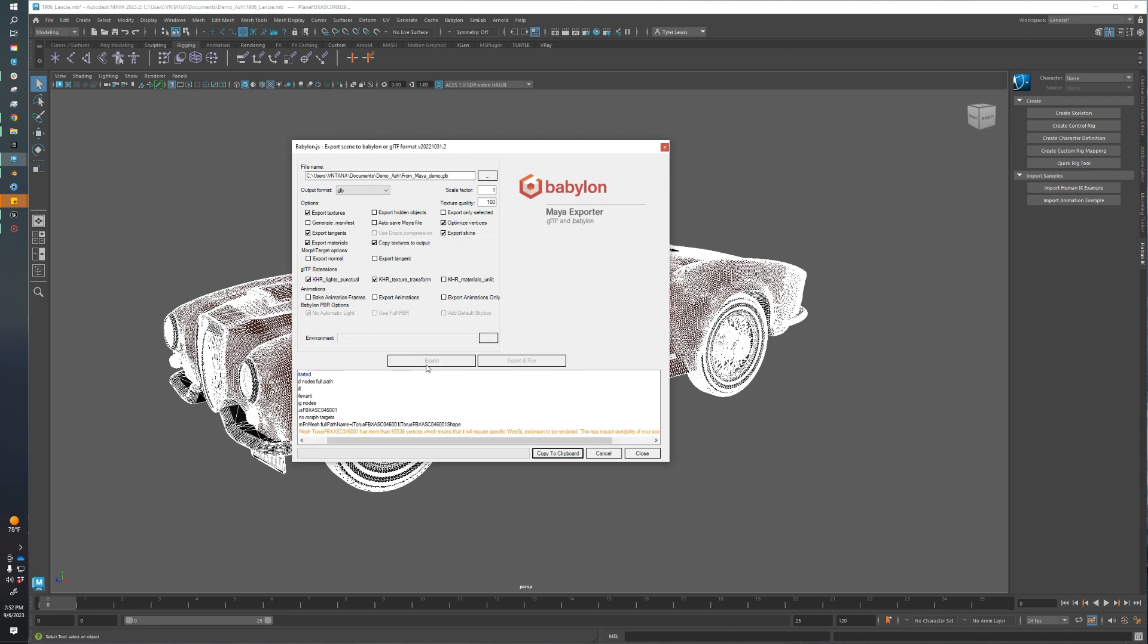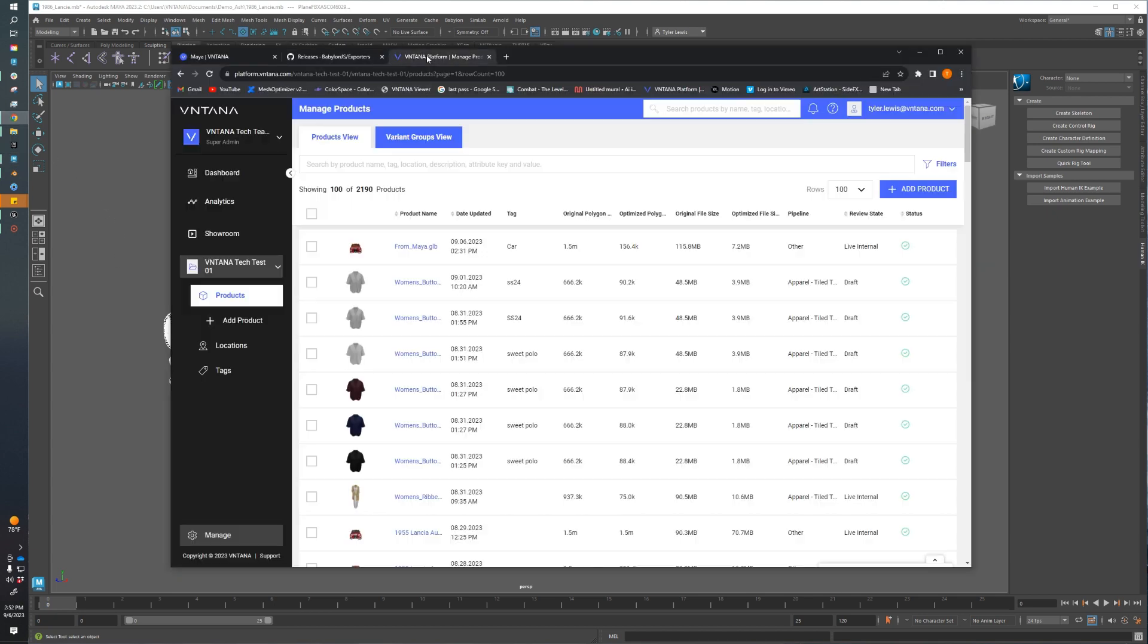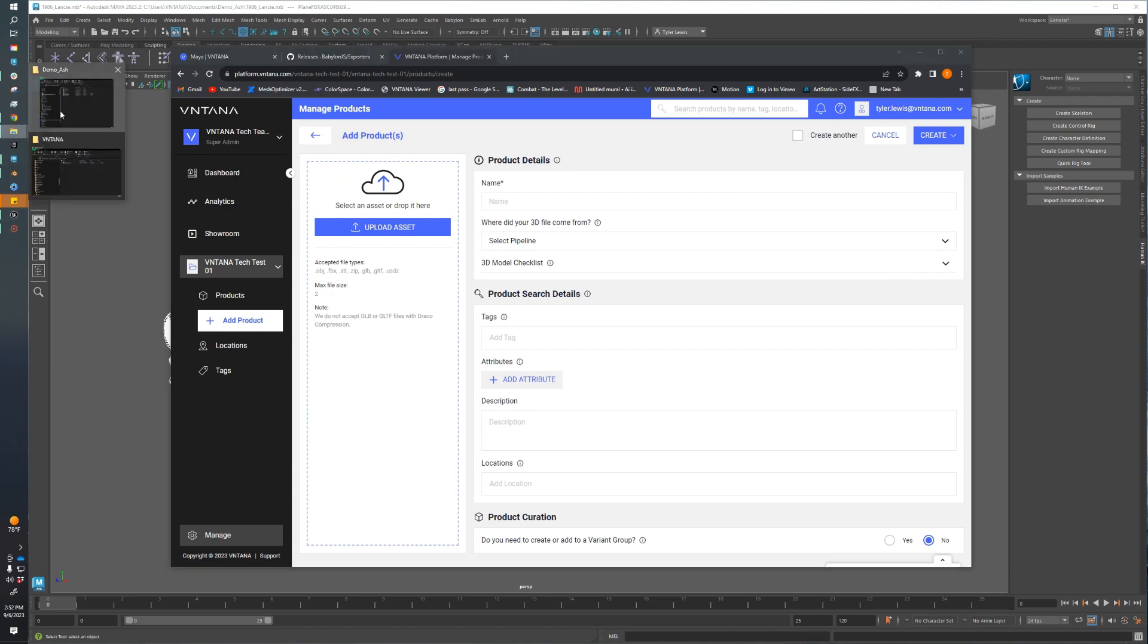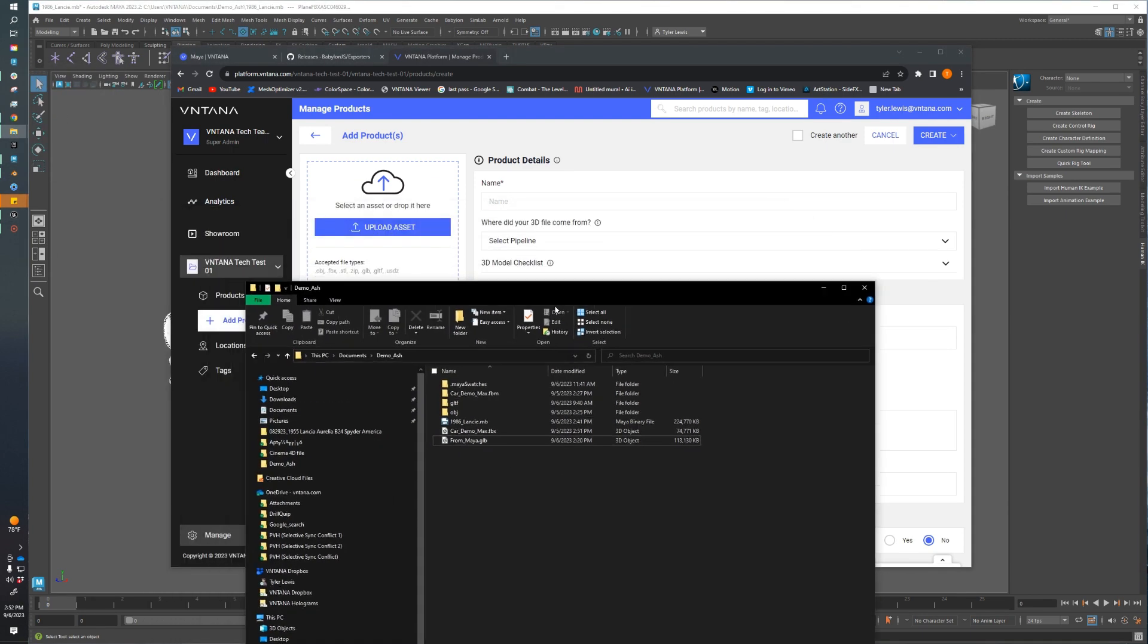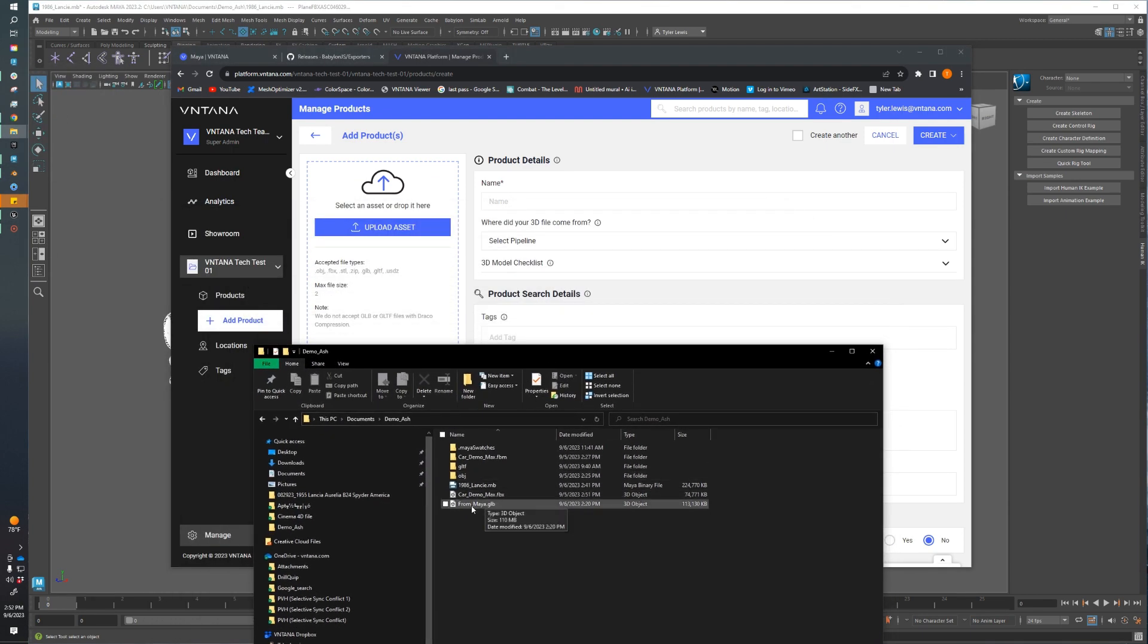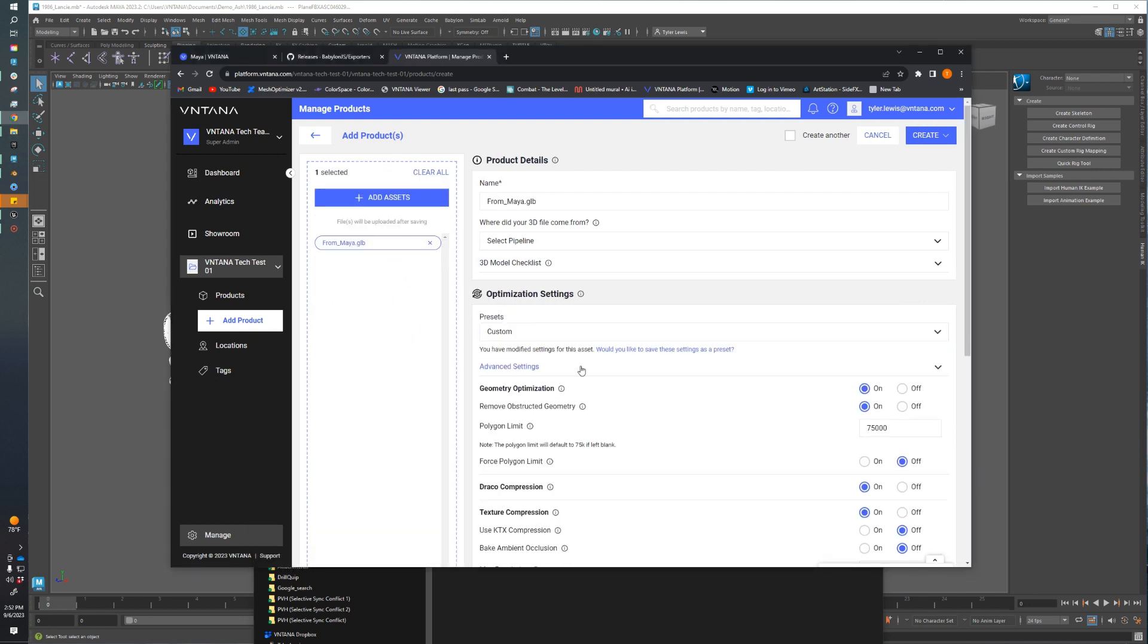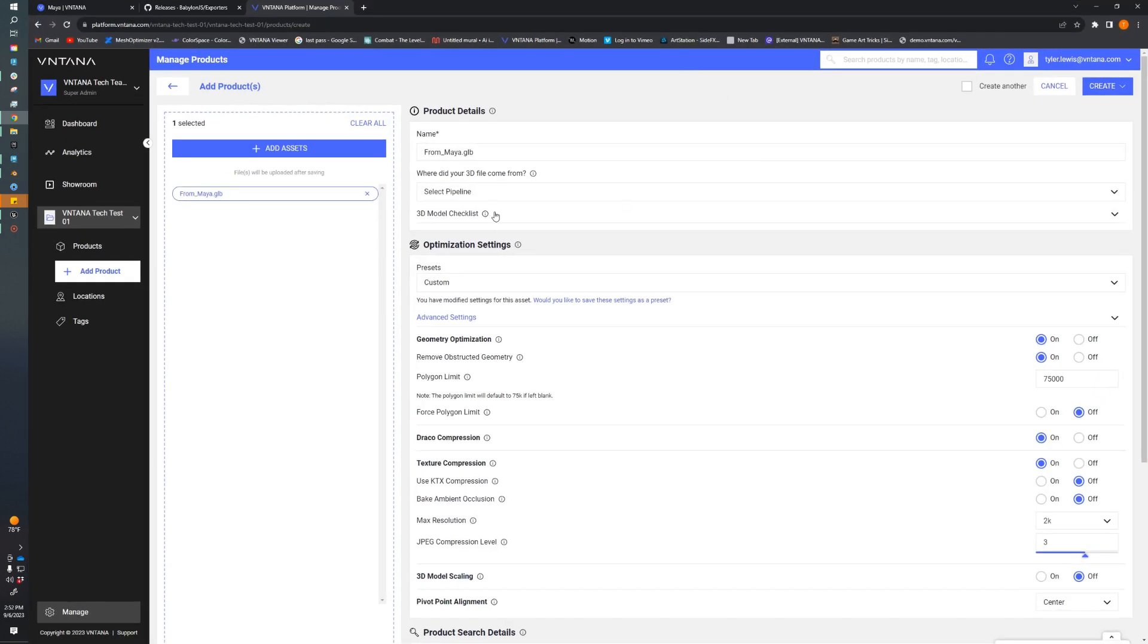That will begin the export process. While that's exporting, we're going to jump over to the platform. As you can see, we're on platform. We're going to add a product, so let's click Add Product and go over to where we were exporting that car. I'm just going to drag it into our scene or onto platform, and we can dive into the optimization settings.